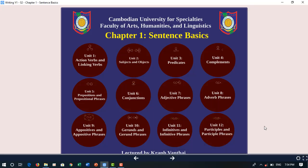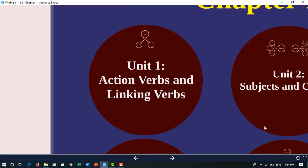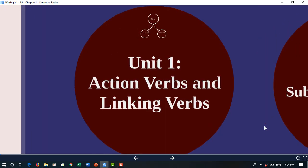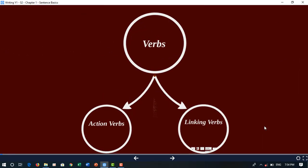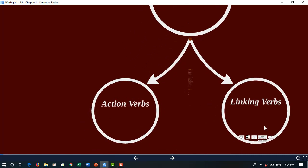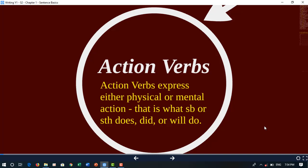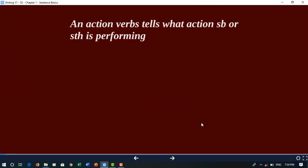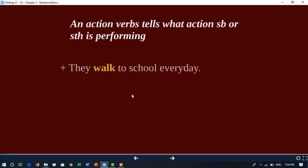Today we study about action verbs and linking verbs. Action verbs express either physical or mental action — that is what somebody or something does, needs, or will do. Action verbs tell what action somebody or something is performing. For example: 'They work to school every day' — 'work' is a physical action.